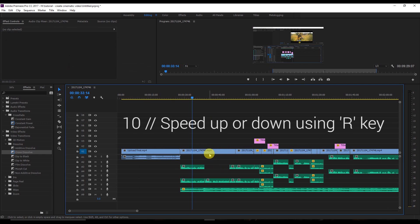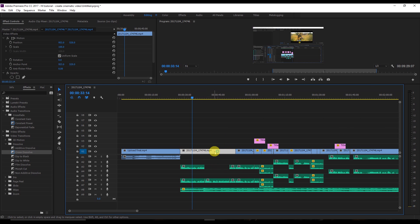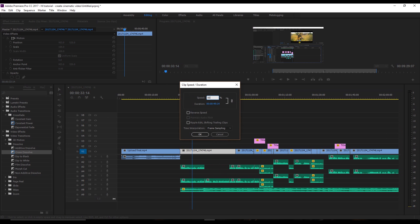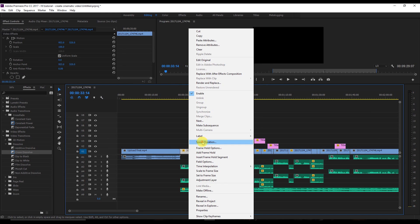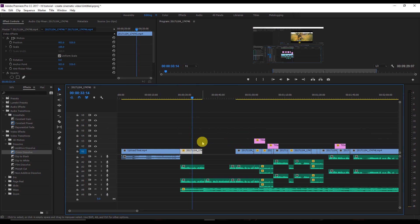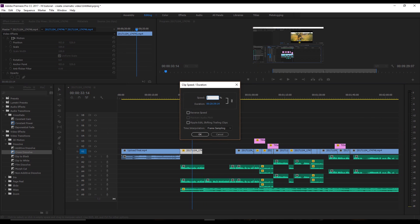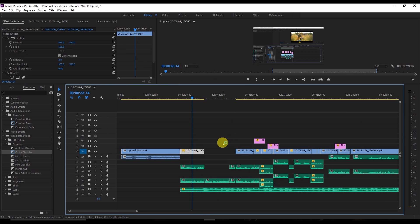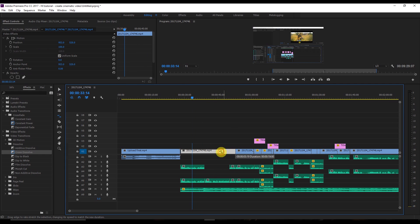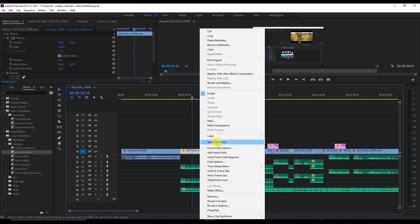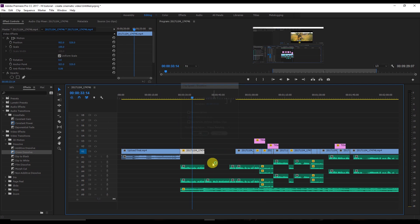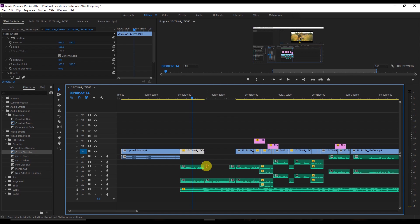The tenth shortcut: instead of manually guessing a speed percentage to match a clip to a specific duration, press R on the keyboard to activate the Rate Stretch tool, then simply drag the clip's edge to the exact point you want. Press V to return to the selection tool and check the speed — it will show the exact percentage, like 277.96%, cutting precisely at that point.